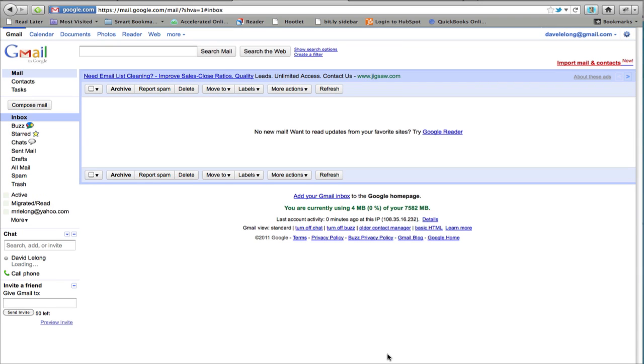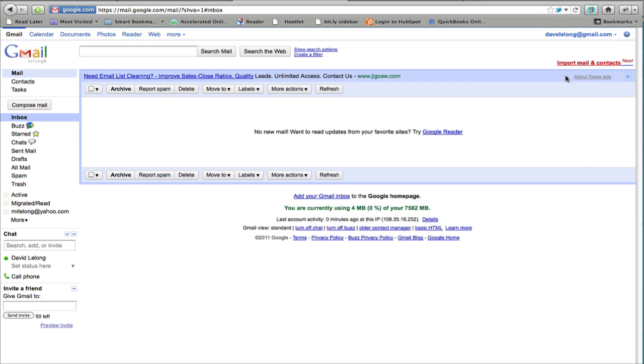Once that comes up, you'll see the inbox view. In the upper right hand corner, you may have a link that says import mail and contacts. If you don't, click on the widget in the upper right hand corner, this little cogwheel, and select settings.